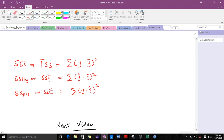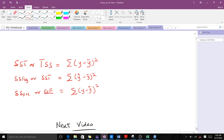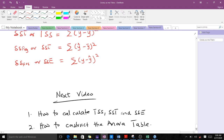The formula for TSS is the summation of (y minus the mean of y)², and there are similar formulas for SST and SSE. There are other formulas we can use to find TSS, SST, and SSE, which we will cover in our next video. We will also learn how to calculate these values and how to construct the ANOVA table using them.